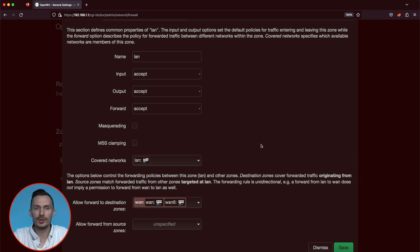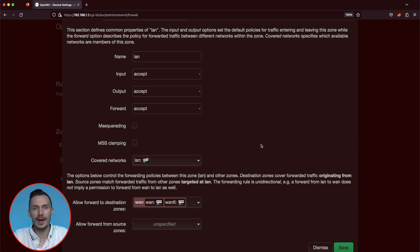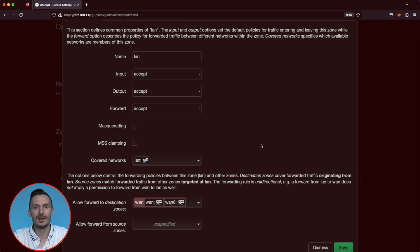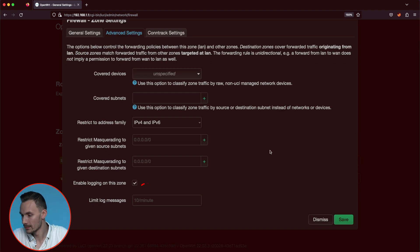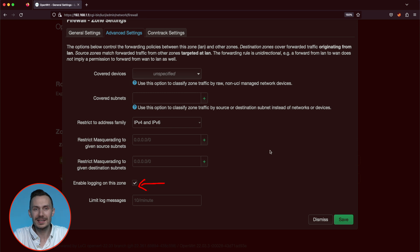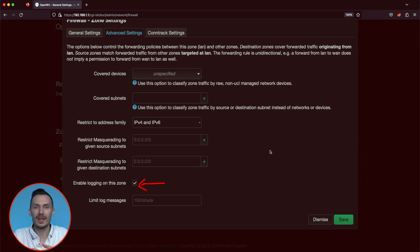To finish off, if you want to log your reject and drop traffic for troubleshooting purposes, you can do that by clicking the advanced settings tab, and checking off enable logging on this zone. This will let us see our rules in action. When they are hit, they should be logged.